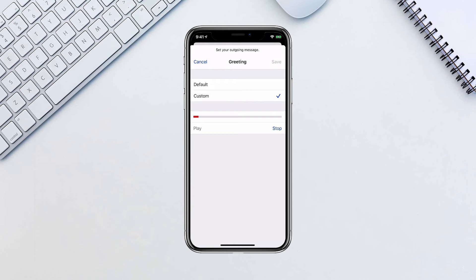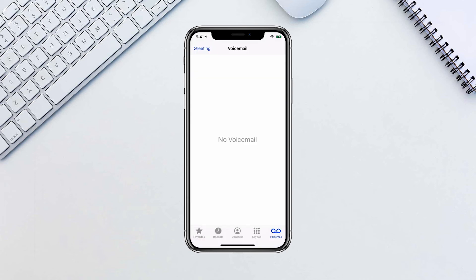When you're done, tap on the Stop button and choose Play to hear your recording. Now save your outgoing greeting.